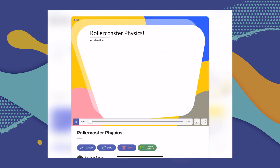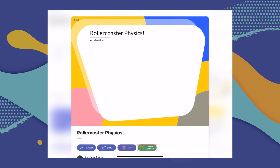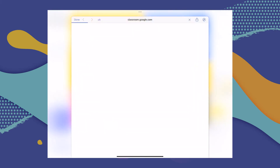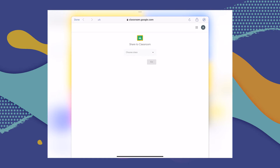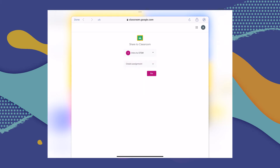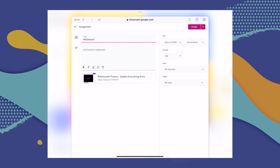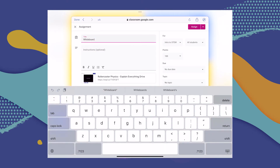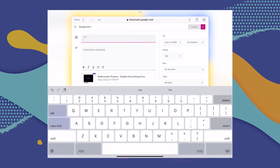Select Google Classroom. After this, you'll be taken to your Google Classroom account, and you have to choose a class, choose the type of assignment that you're giving, and follow the next steps in Google Classroom to share that video with your class.